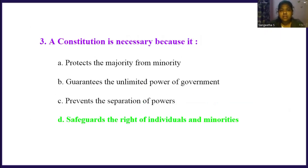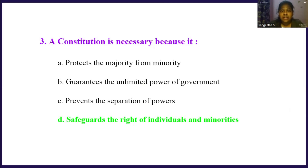A constitution is necessary because it: Option A, protects the majority from the minority. Option B, guarantees the unlimited power of government. Option C, prevents the suppression of powers. Option D, safeguards the rights of individuals and minorities. The right answer is option D, safeguard the rights of individuals and minorities. The main necessity of a constitution is to safeguard the rights of individuals and minorities.